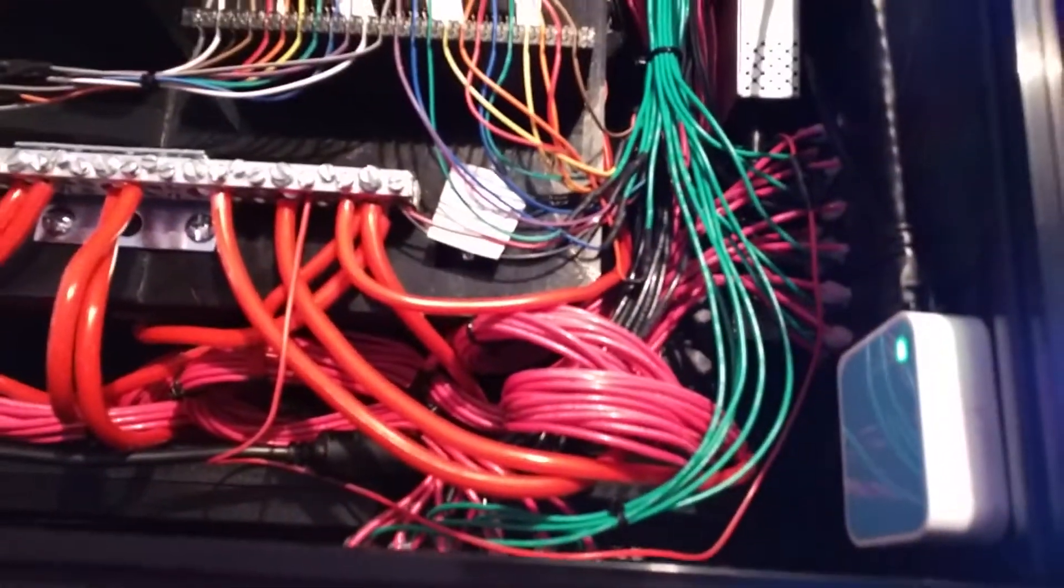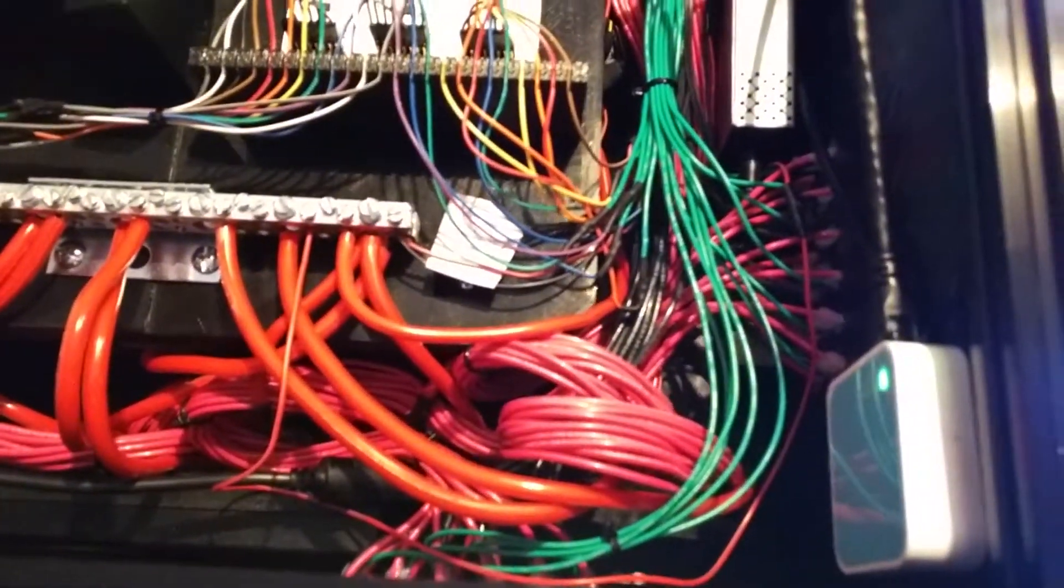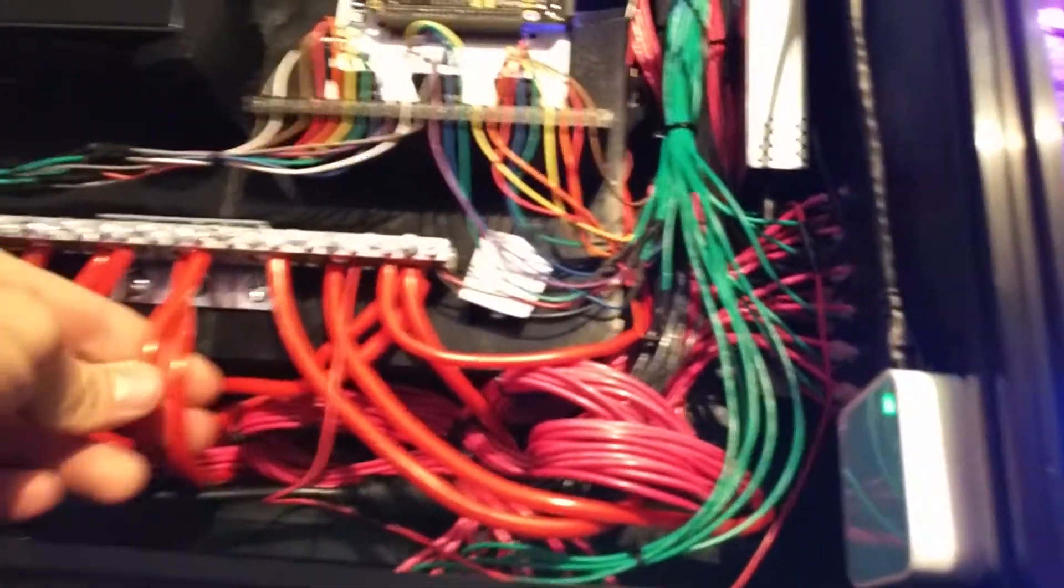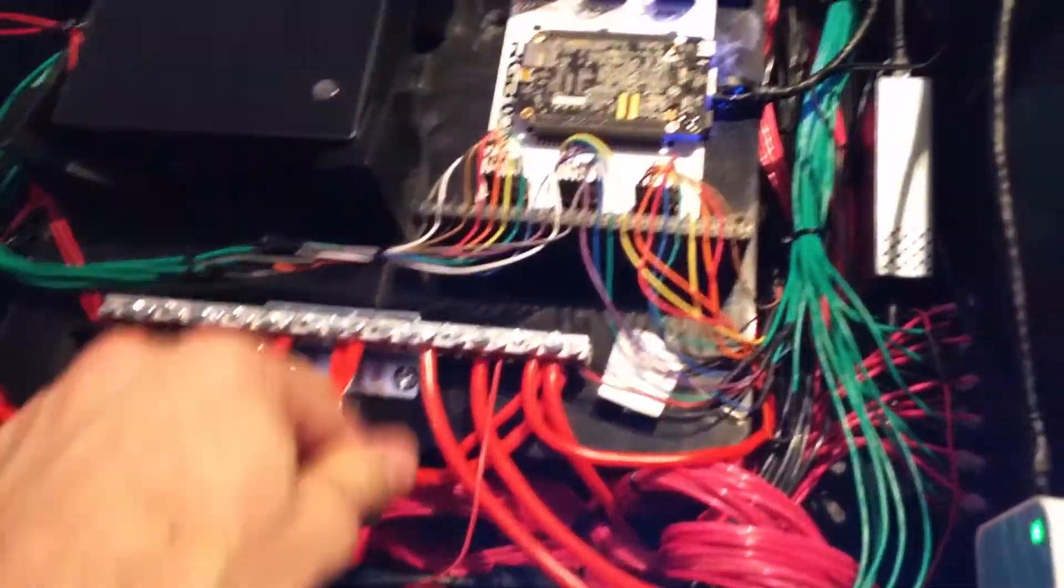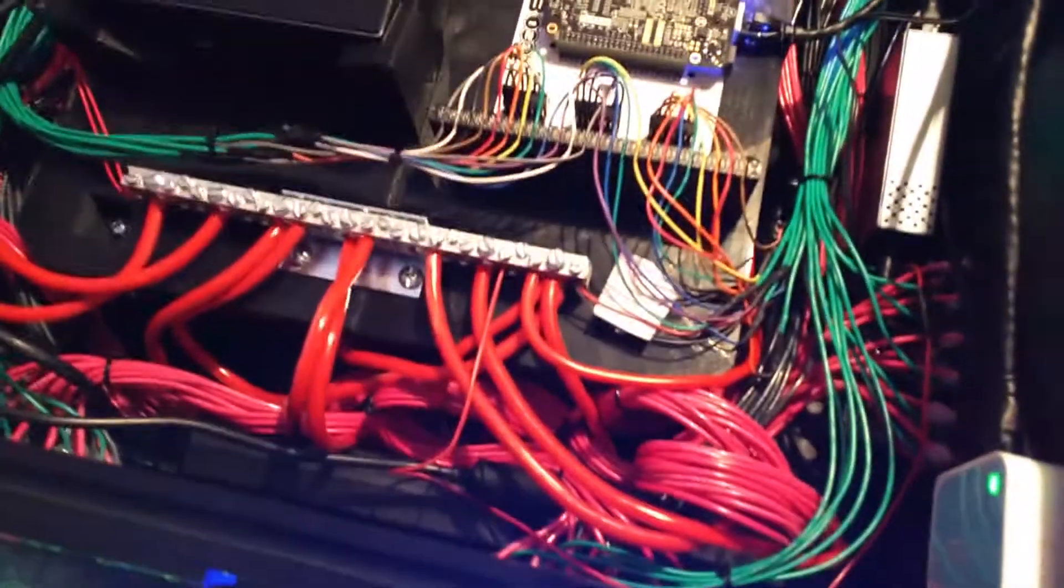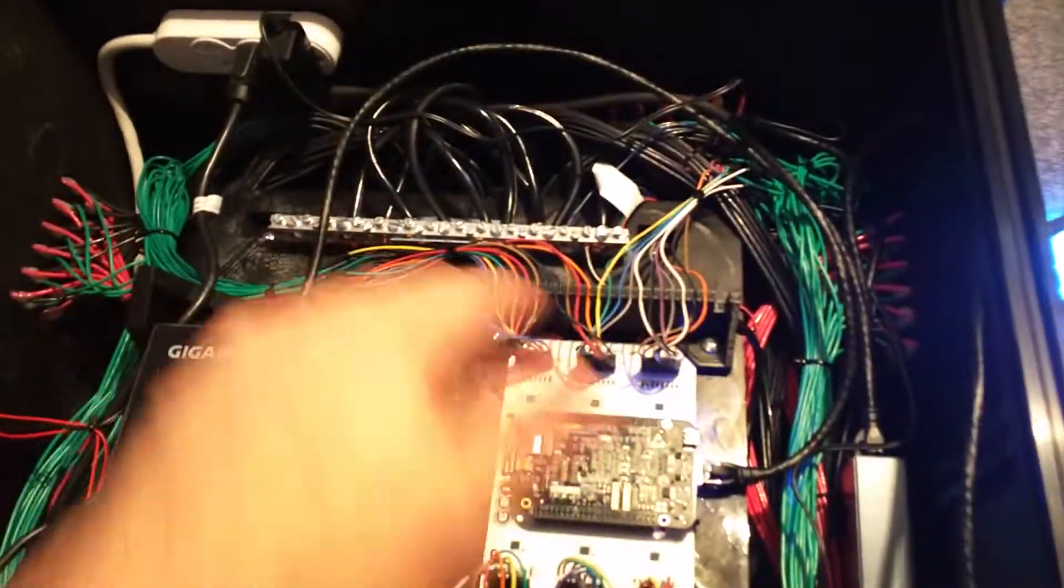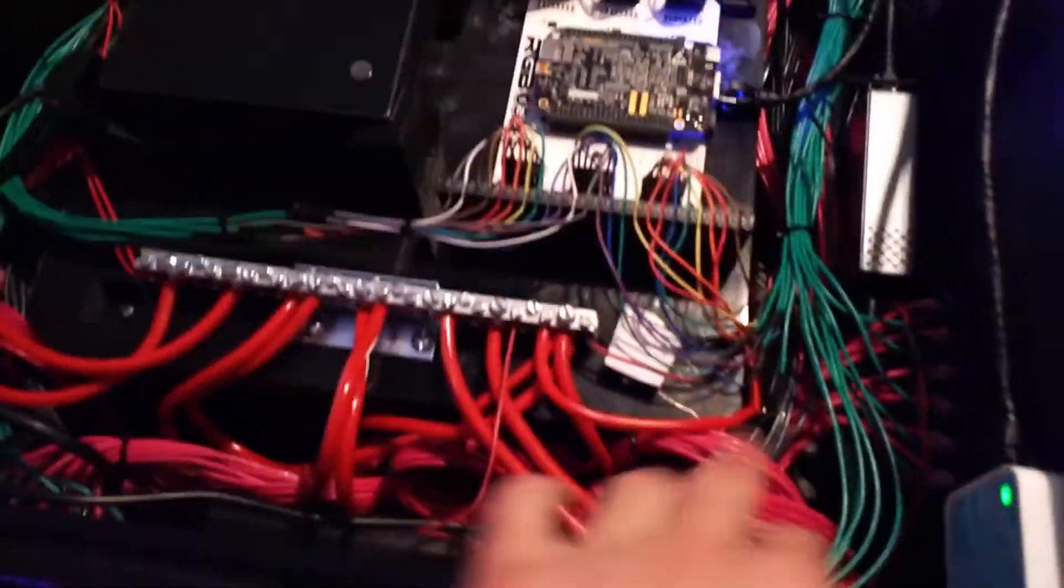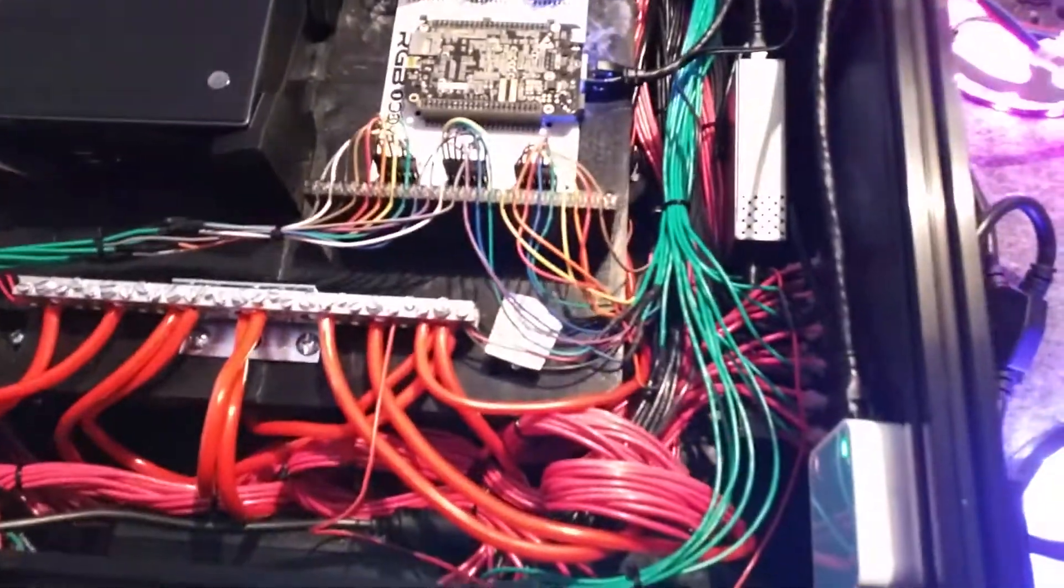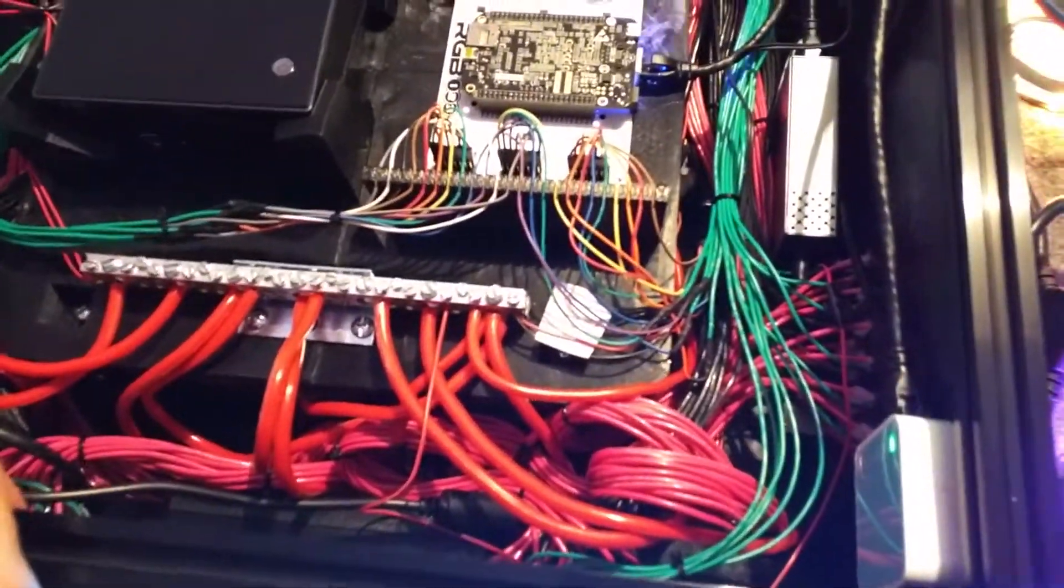And then each of those ground bars has two big eight-gauge wires coming off it to here. So it's kind of a branching system, so we don't have 10,000 wires coming straight to these power distribution bars. We just have a few here, and we kind of keep these things tucked out of the way, which is nice.